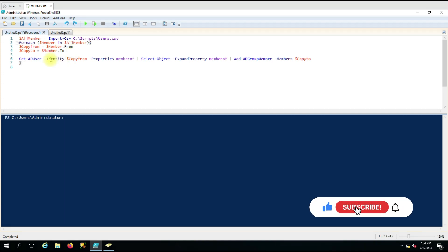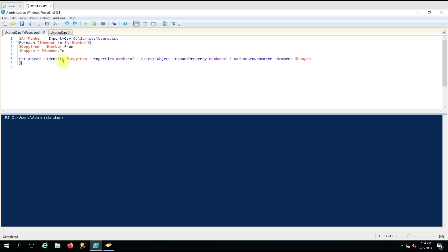Now this is the actual script that makes the changes. We use 'Get-ADUser' with the '-Identity' parameter set to '$copyFrom'. This AD command identifies the user. We are telling it that we need the 'MemberOf' property. So it will fetch all the group memberships from the source user. The first time the script runs it will detect this variable, take the first user, and retrieve all their group membership properties.